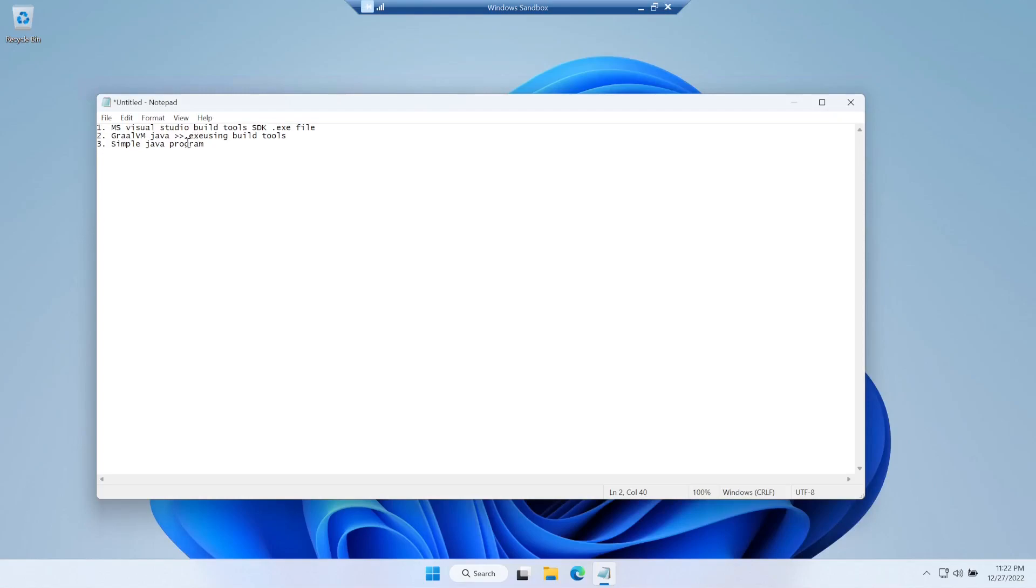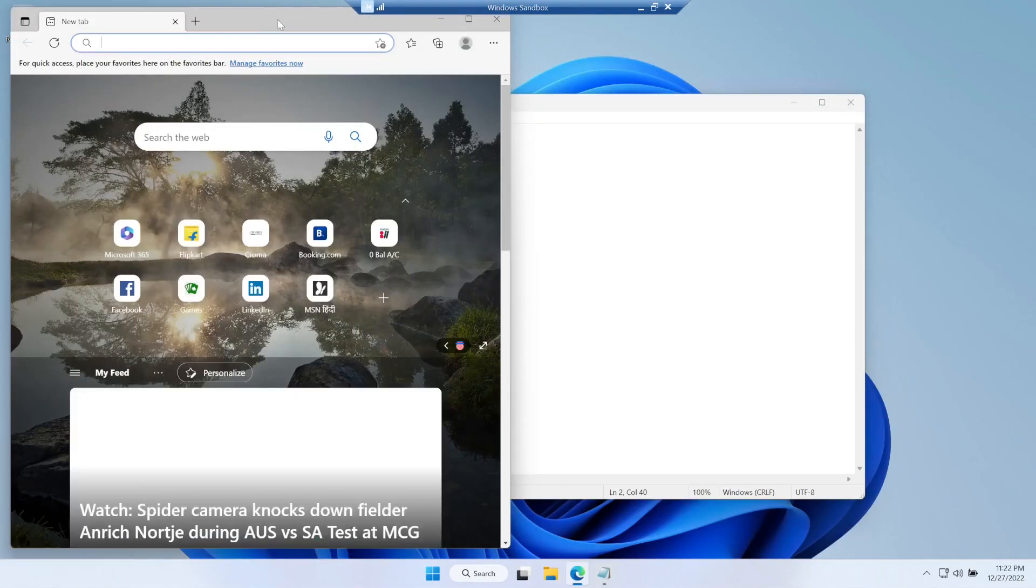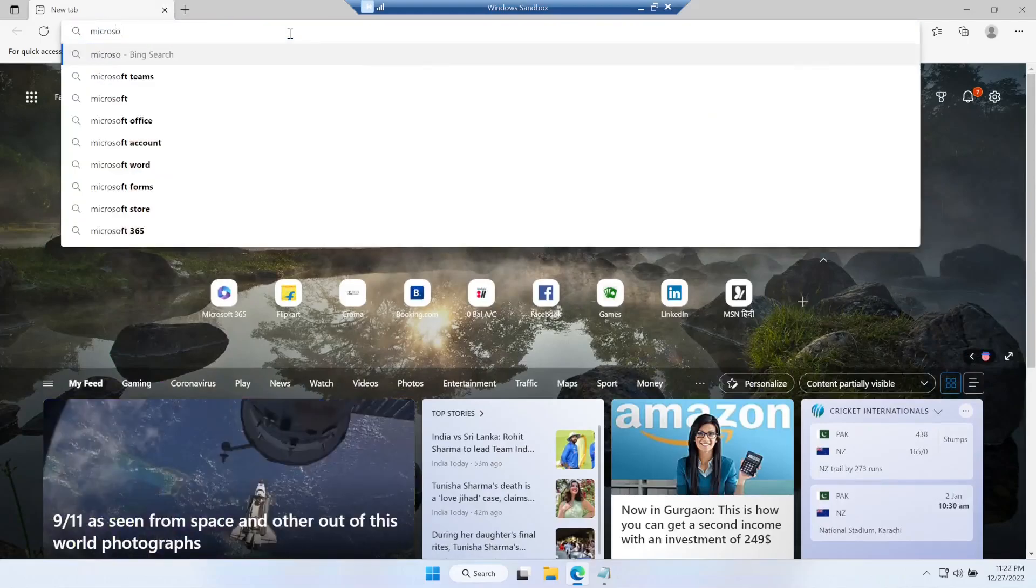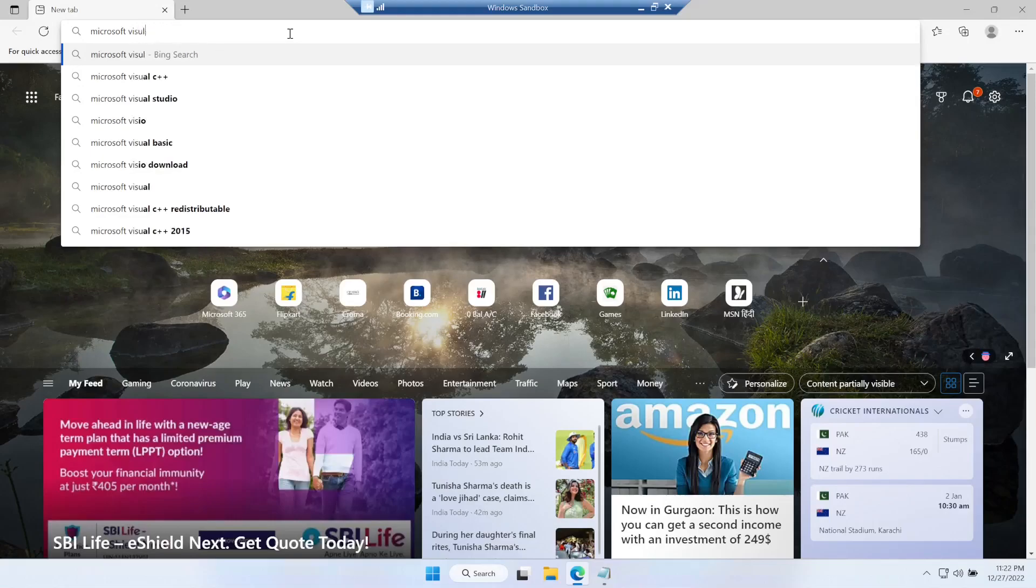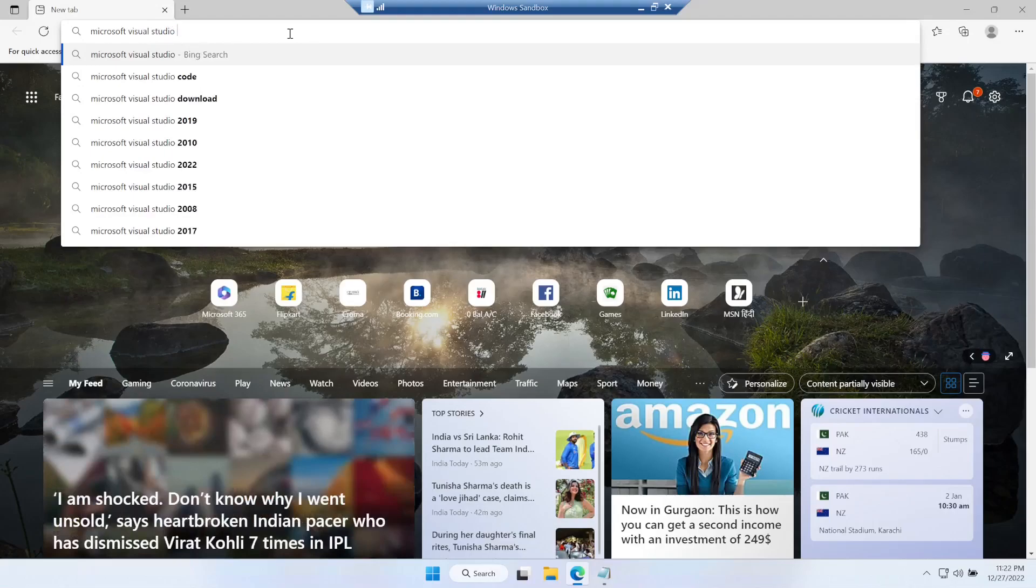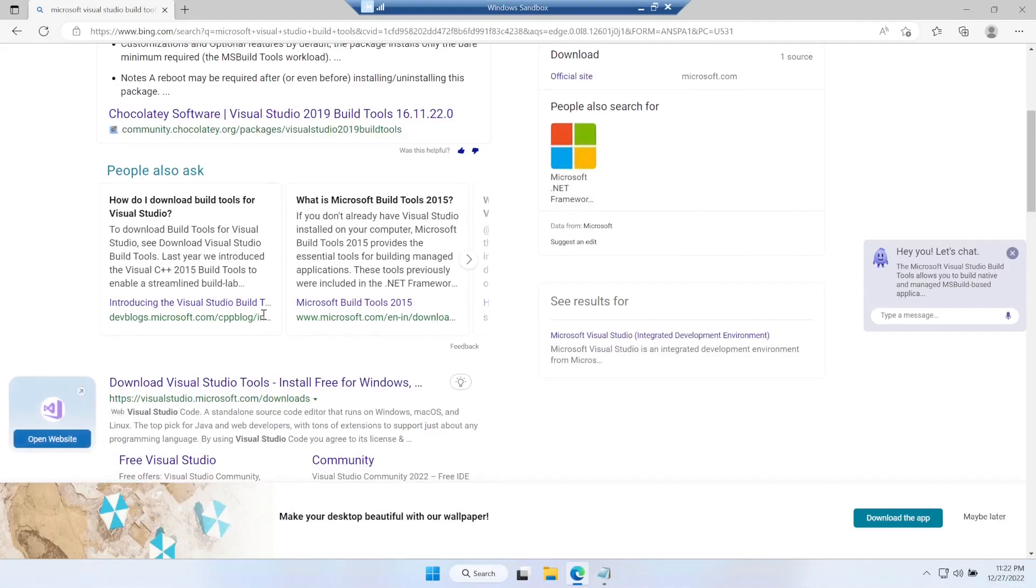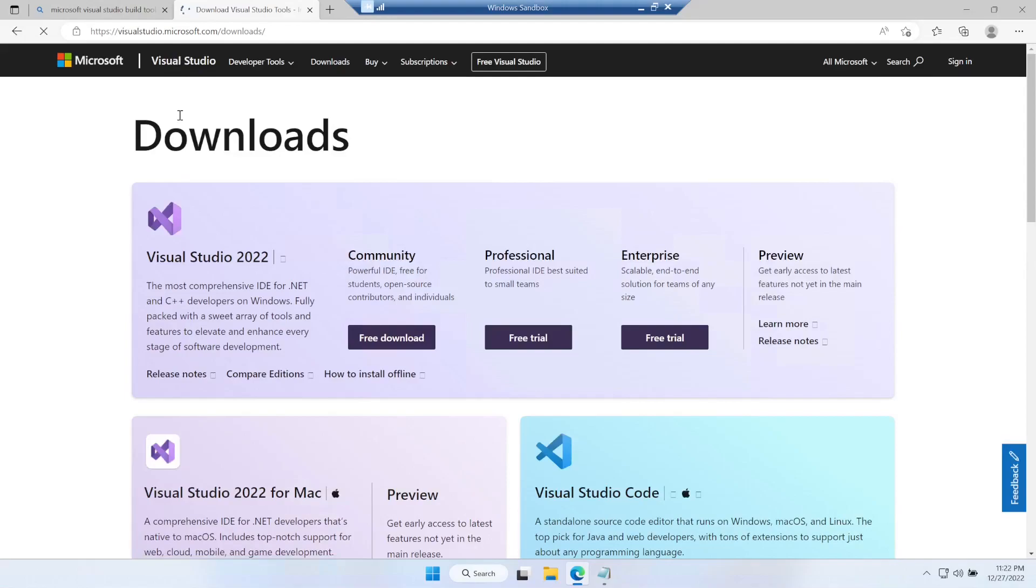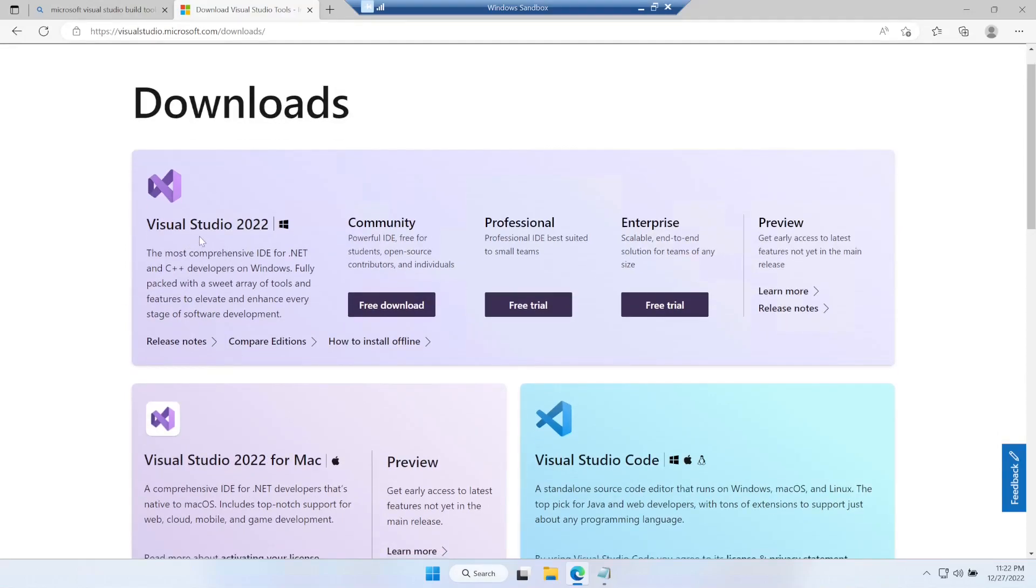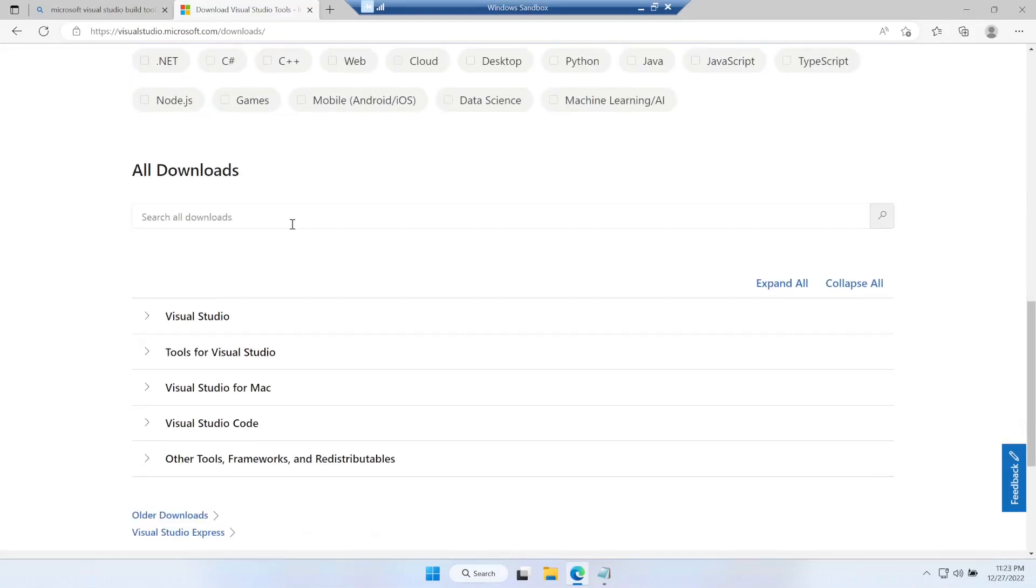Let's start with downloading the Visual Studio build tools. We search for Microsoft Visual Studio build tools, go to visualstudio.microsoft.com download. On top you'll see Visual Studio 2022 but we only need the build tools. Let's scroll down and search for build tools.